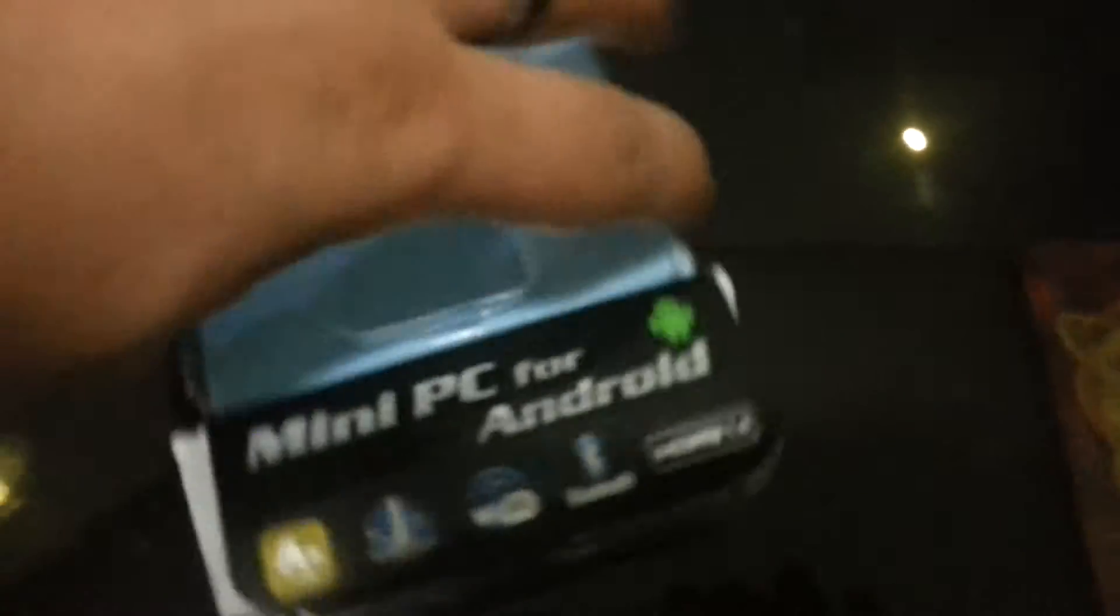I just bought this. It just came in. It's an Android mini PC.